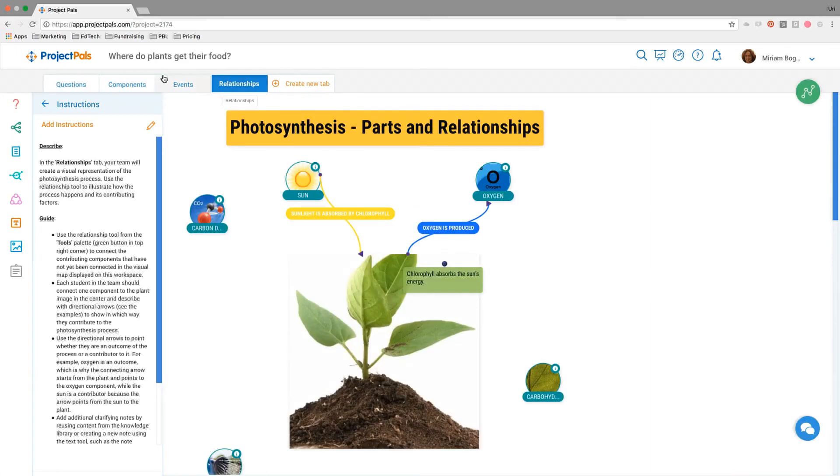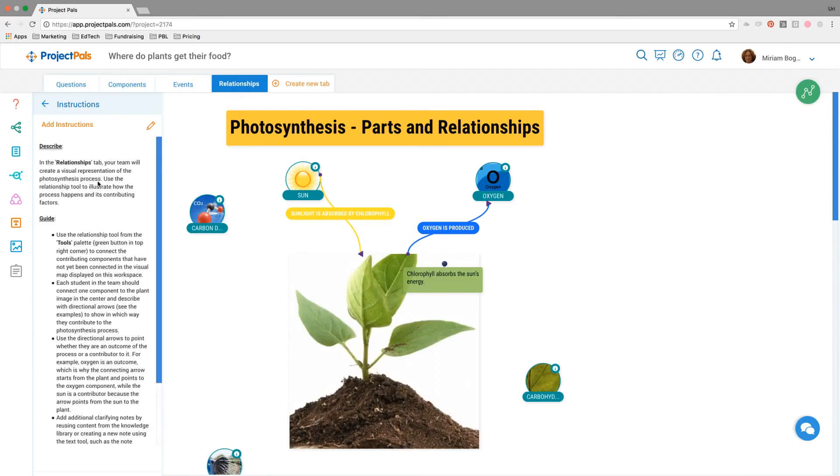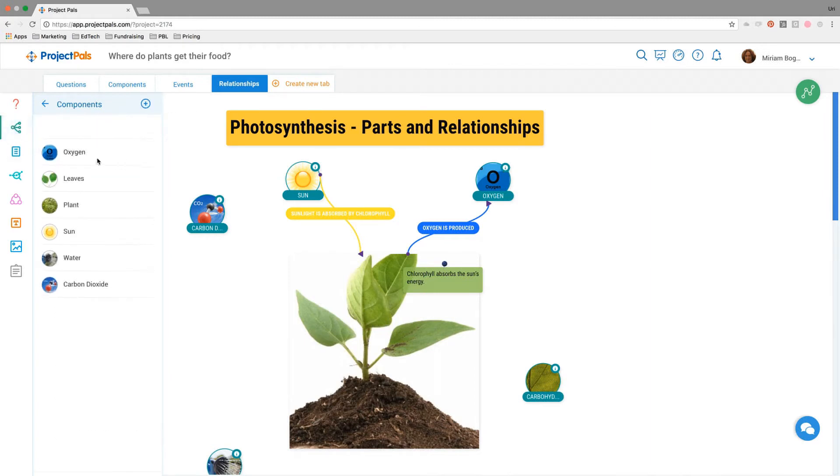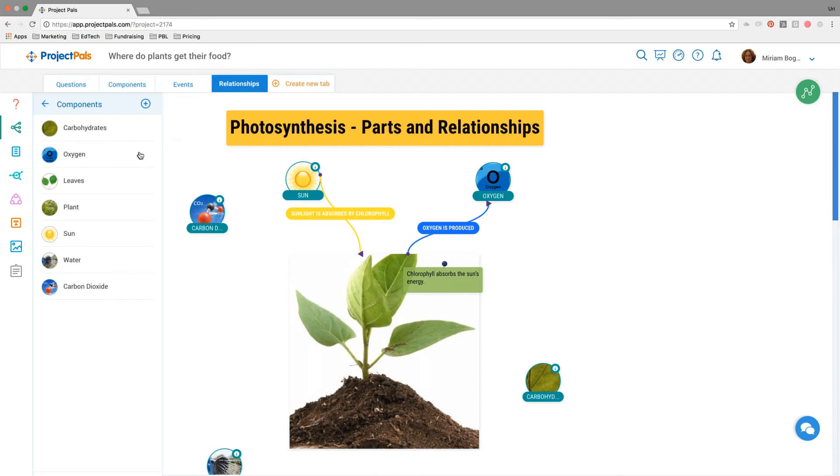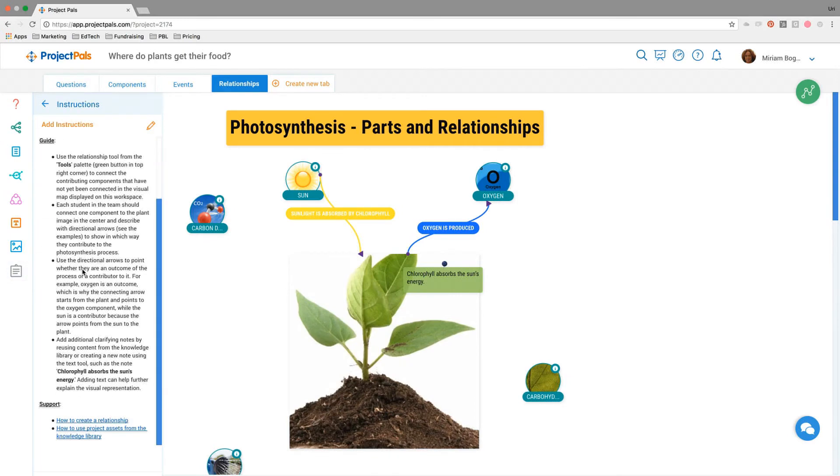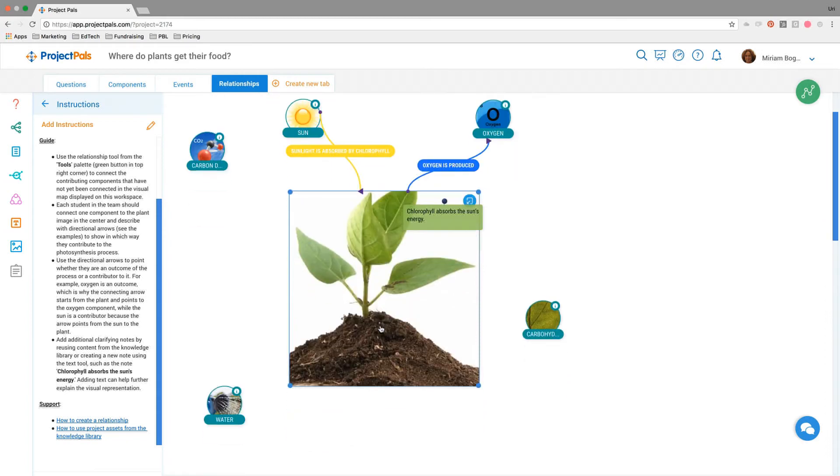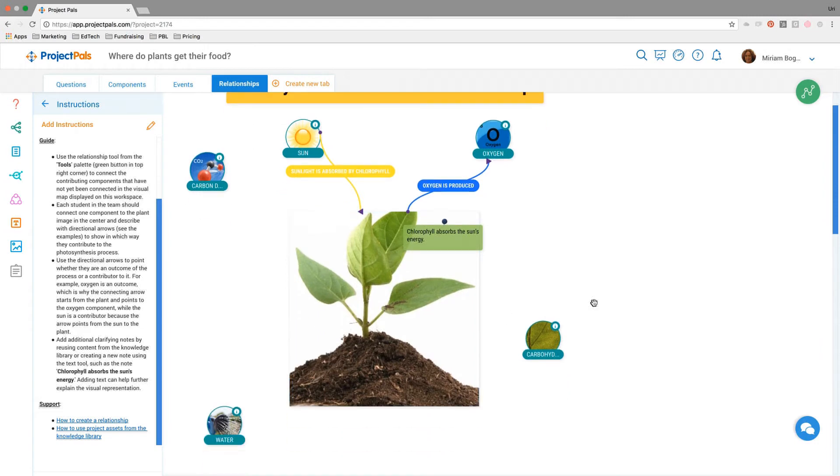In relationships, instructions unique to this tab are in the left. We've reused the components that we defined earlier. You can reuse any asset in Project Pals just by dragging it back out into the workspace. In this case, we are showing a mind map of how photosynthesis works, the parts and the relationships. We're taking the components and showing how they're related, combining the components and the events to show what are the components of photosynthesis and what is this process in a very visual, easy to read way.